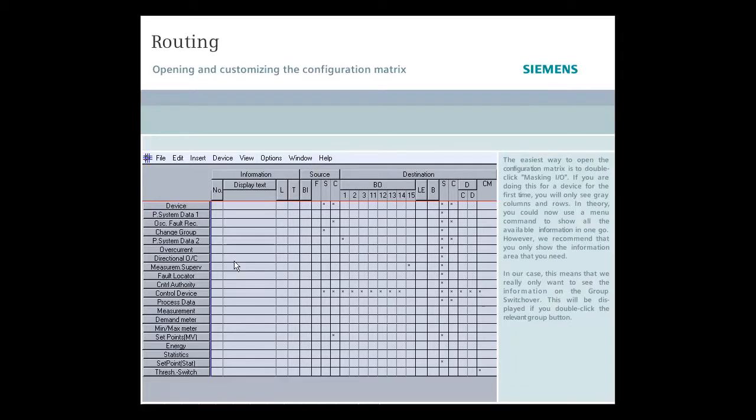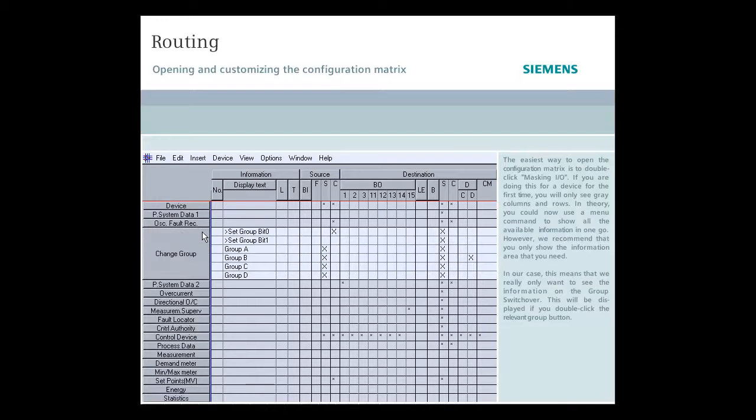In our case, this means that we really only want to see the information on the group switchover. This will be displayed if you double-click the relevant group button.